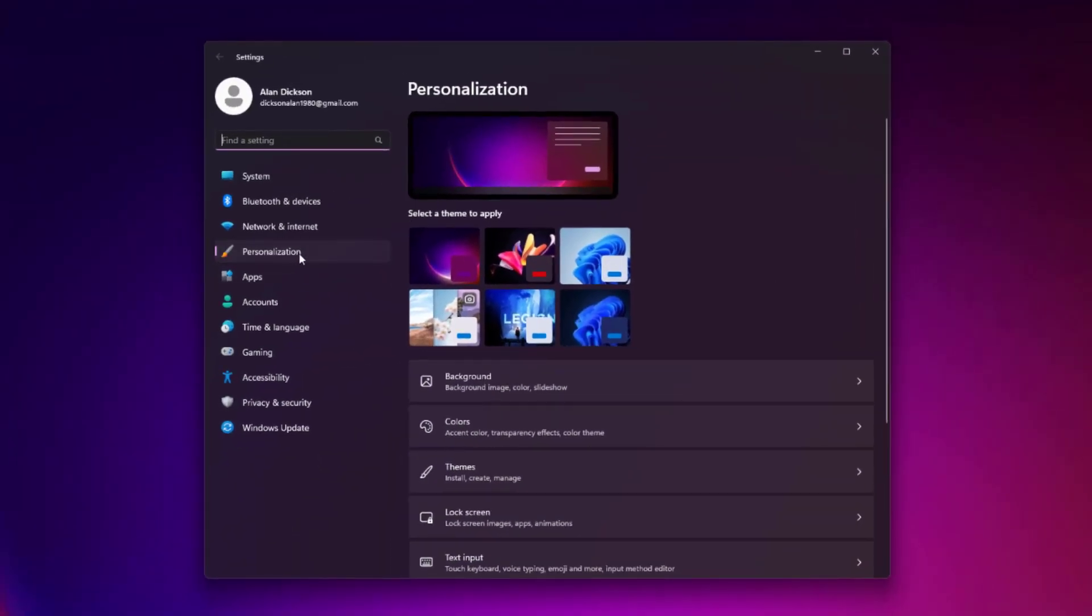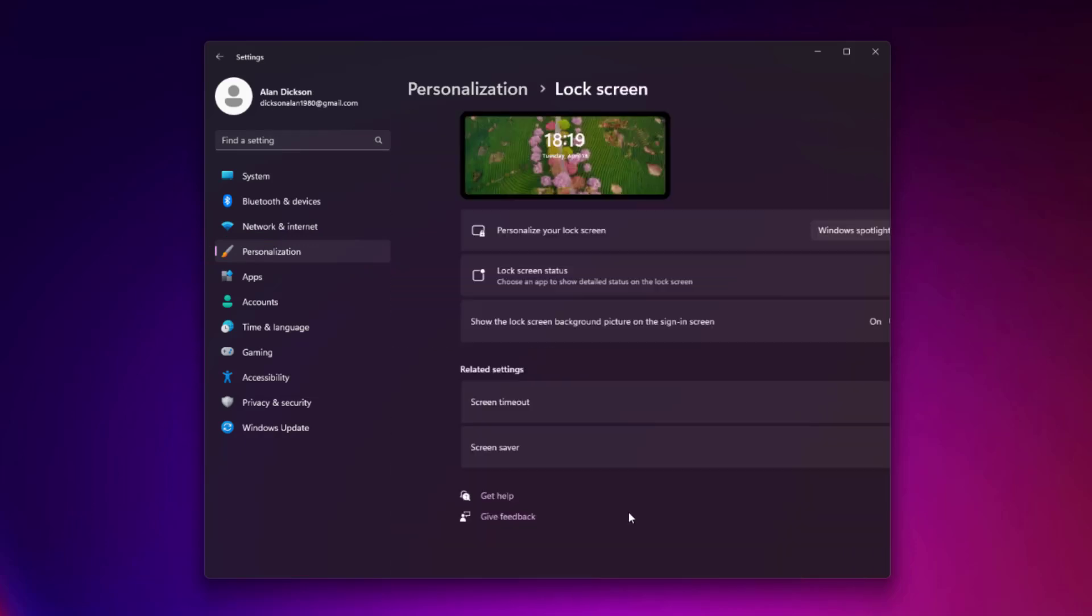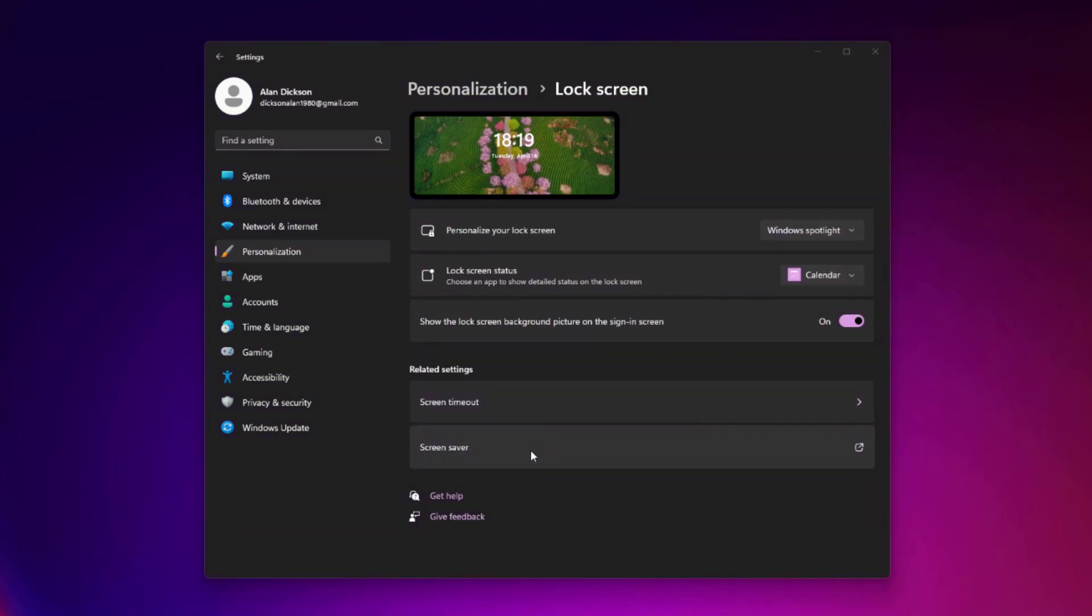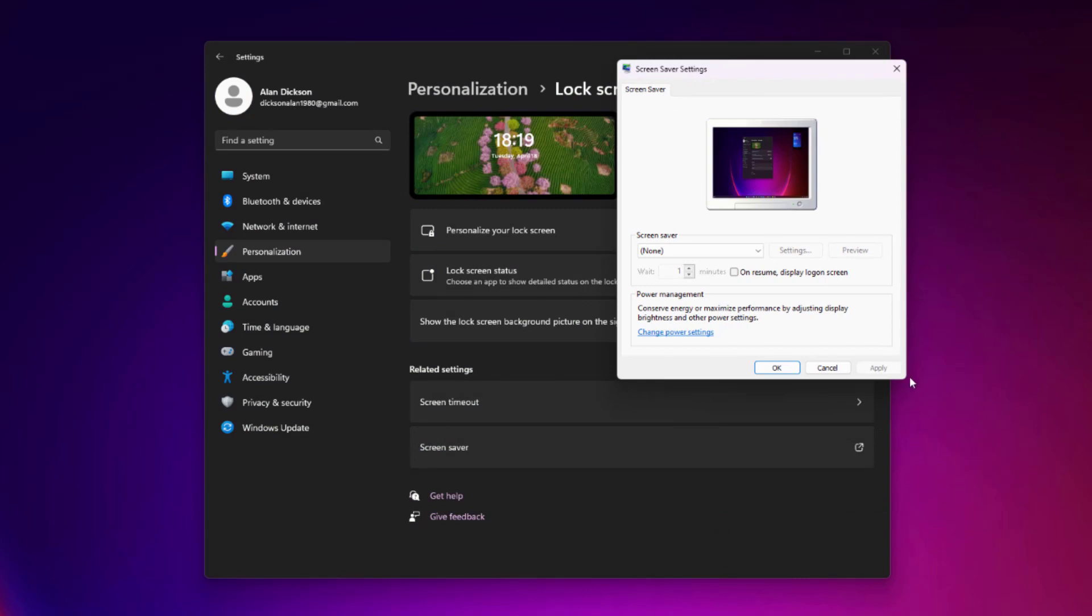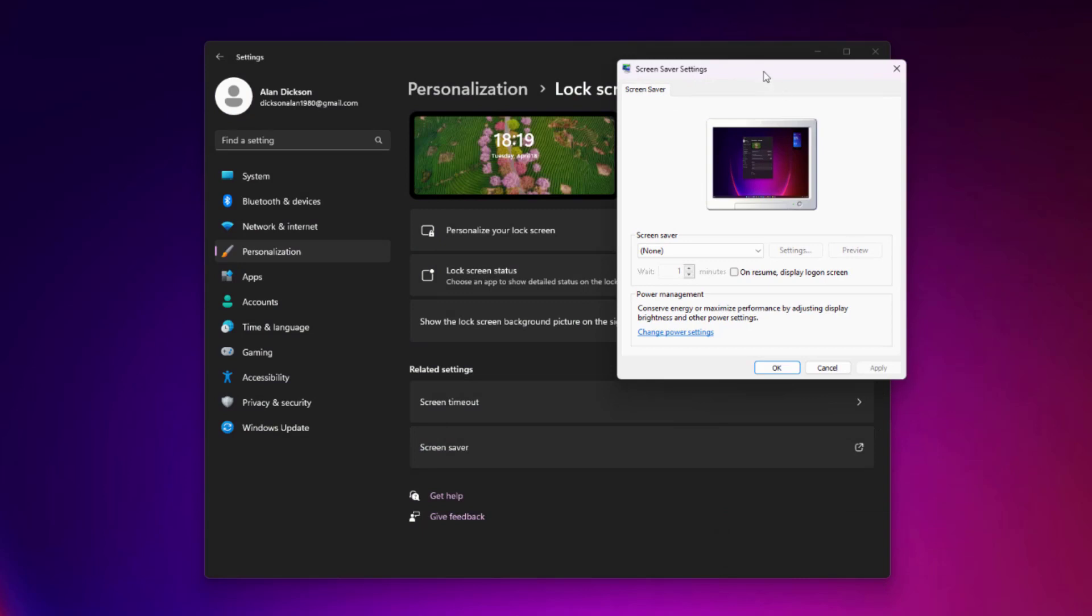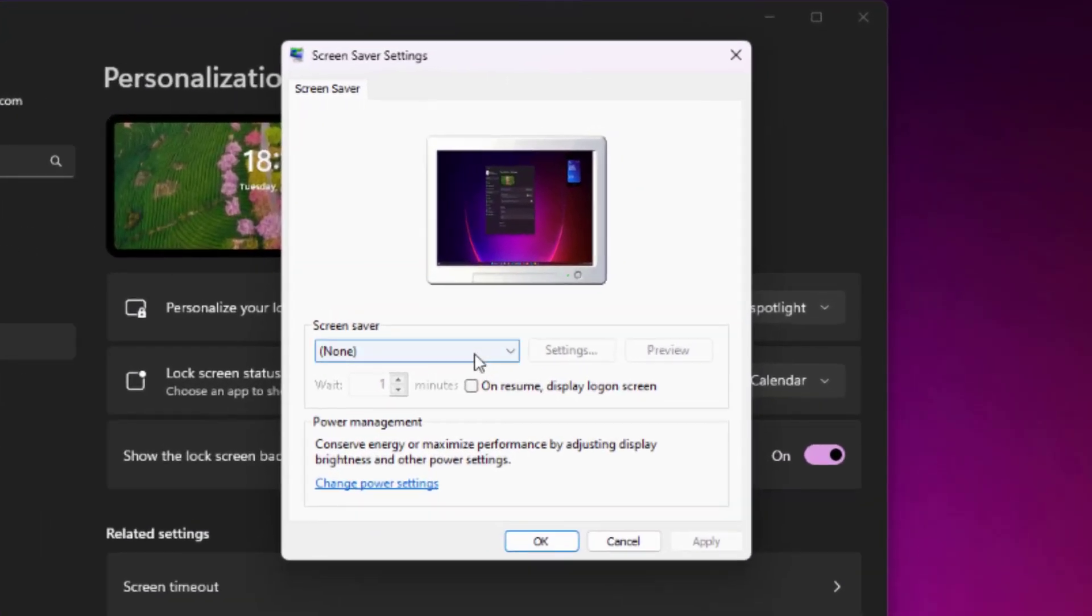In personalize, on the left hand side, you should be in personalize, then go to lock screen. Then go to, and you've guessed it, screen saver. This brings up the screen saver option. Now this is even in itself is a bit old school.